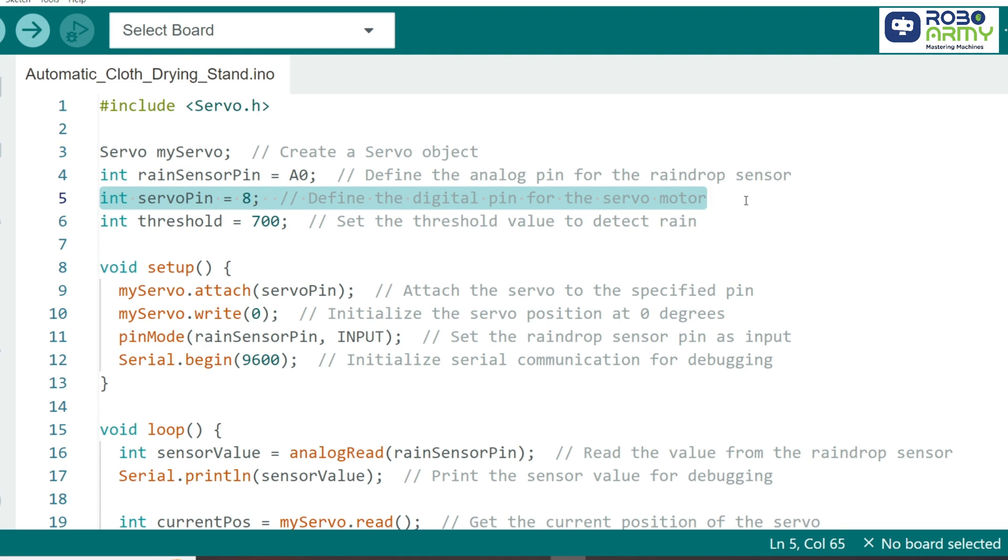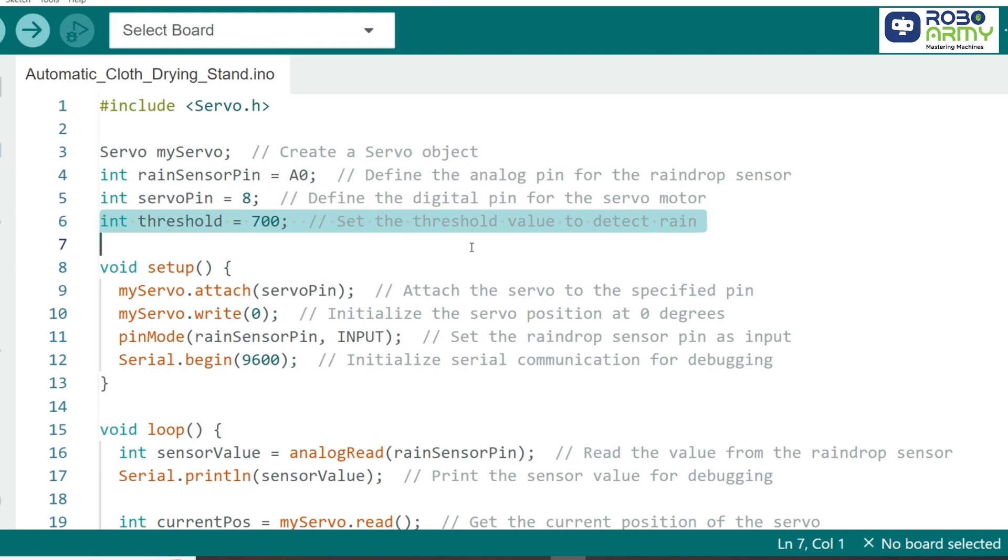We also set a threshold variable to 700, which helps the Arduino decide when to activate the servo based on sensor readings.